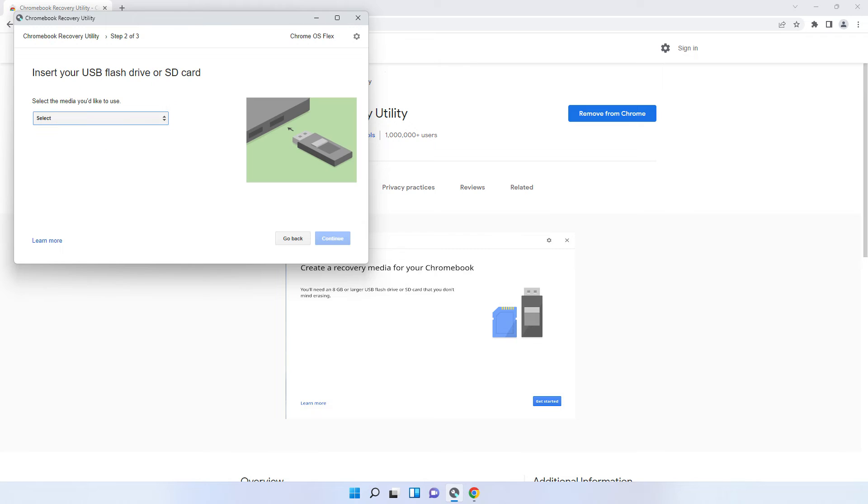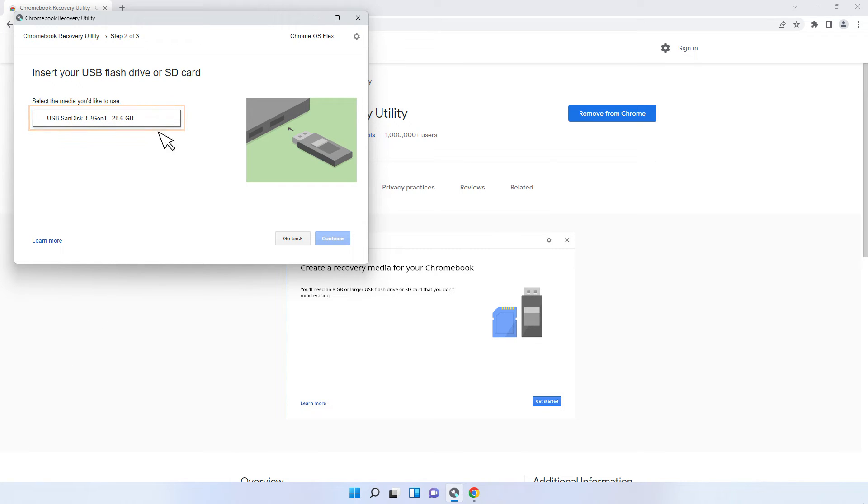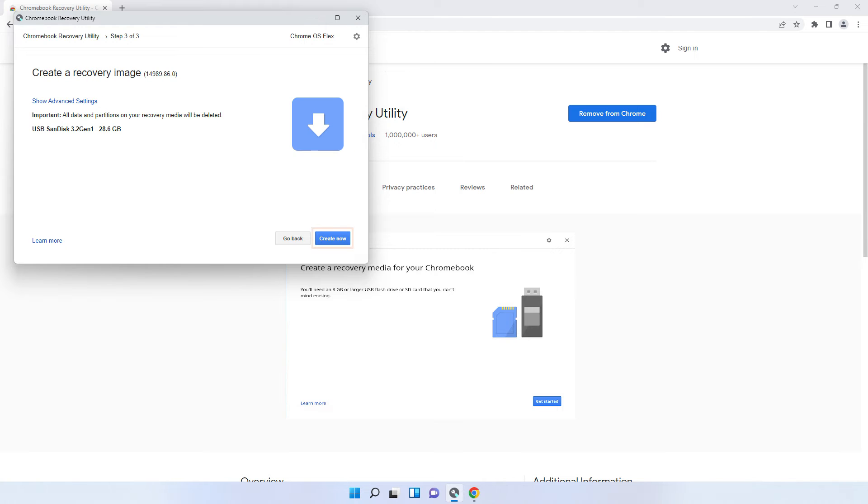From the drop-down menu, select the USB drive. Click Create Now.